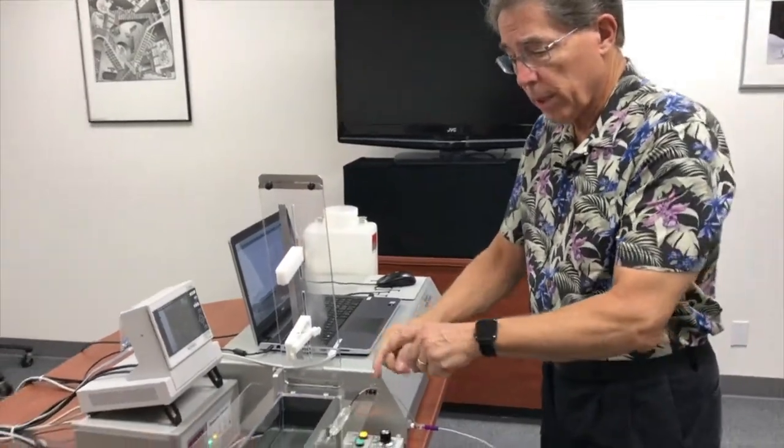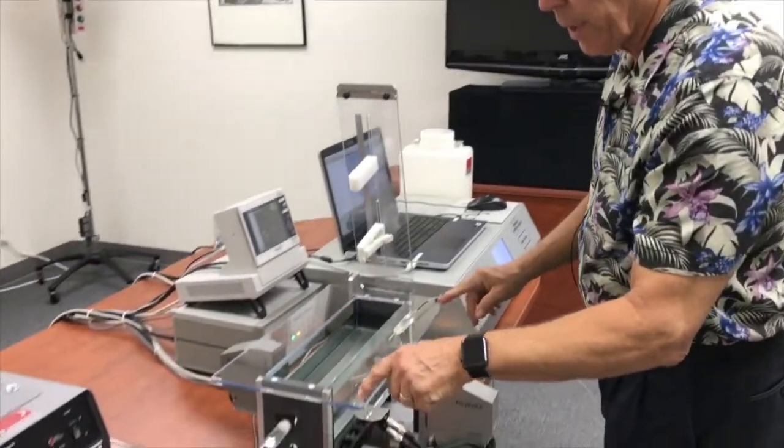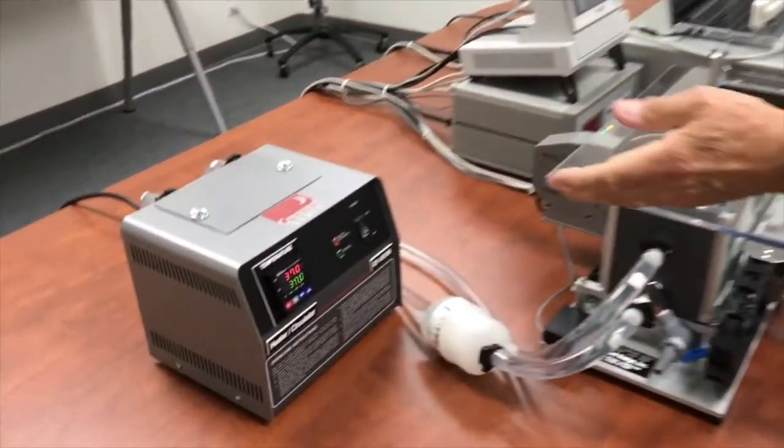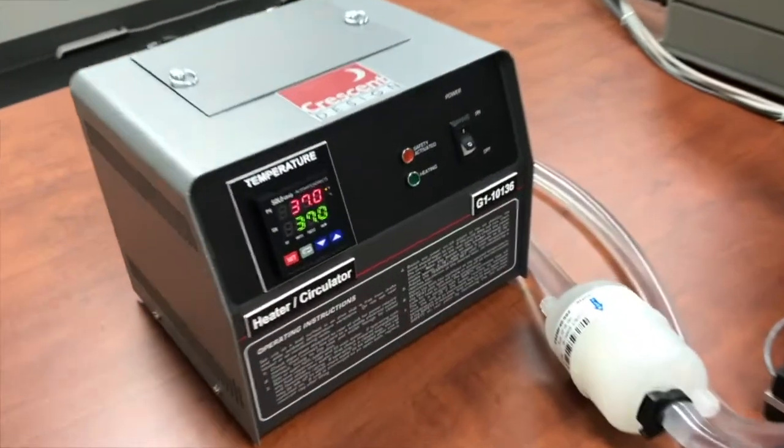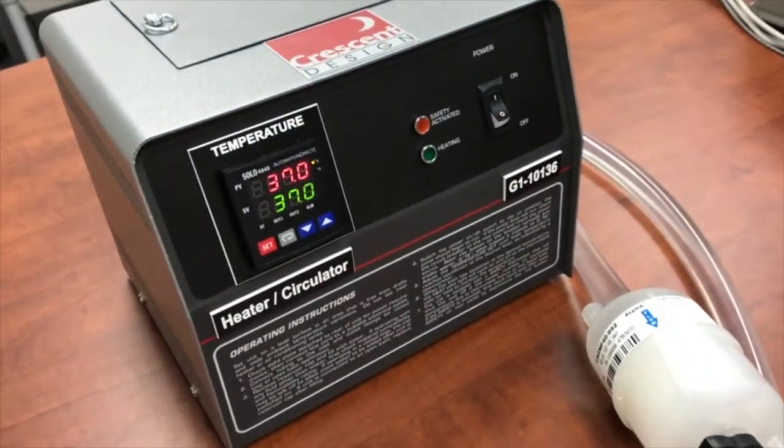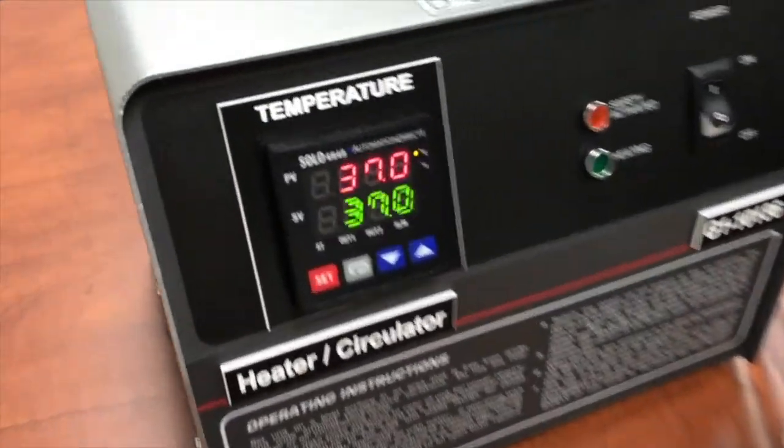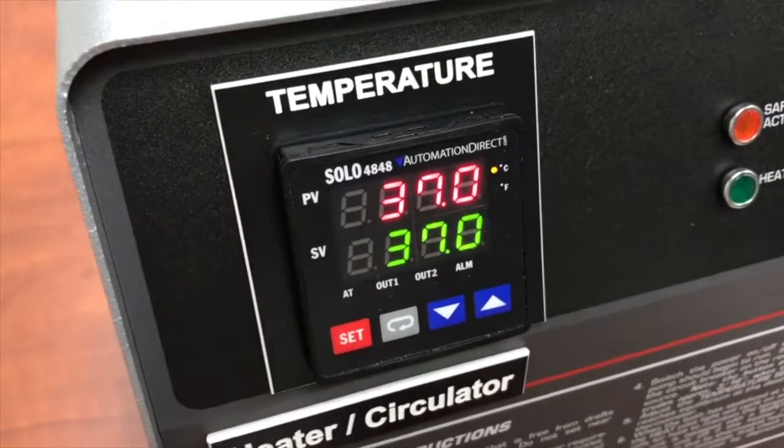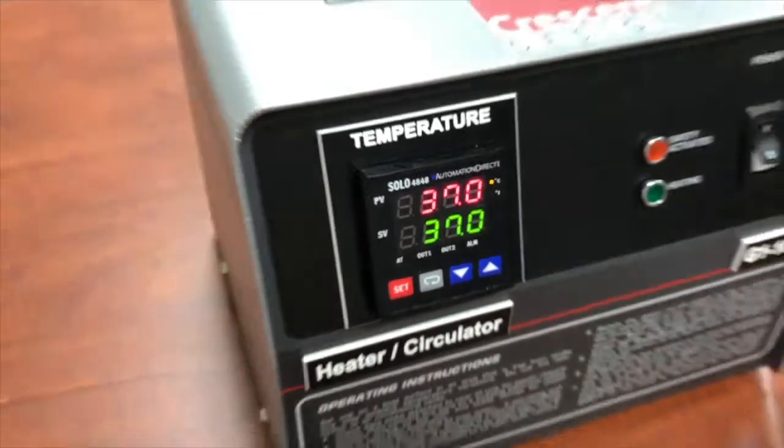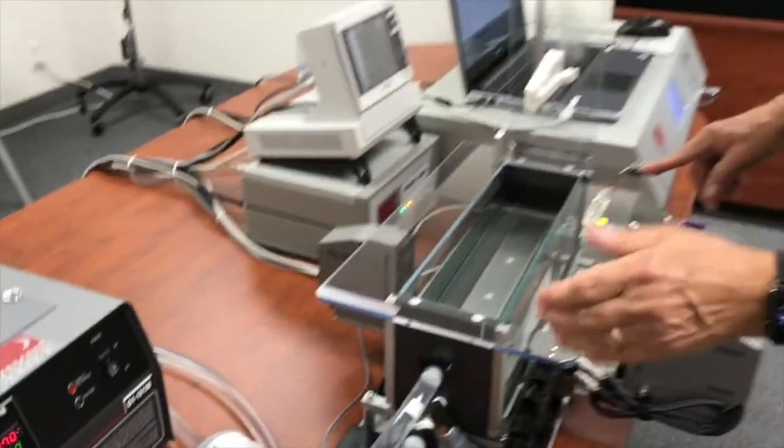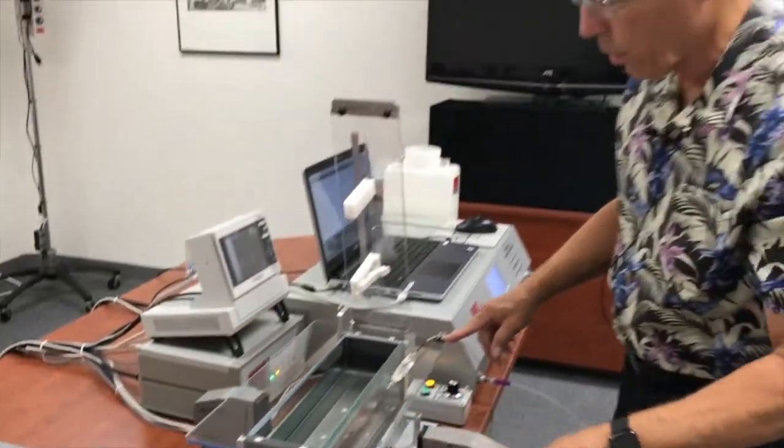The water in here is being circulated with our recirculator heater circulator, which has a digital temp controller so that the temperature is tightly regulated and circulated through the bath here.